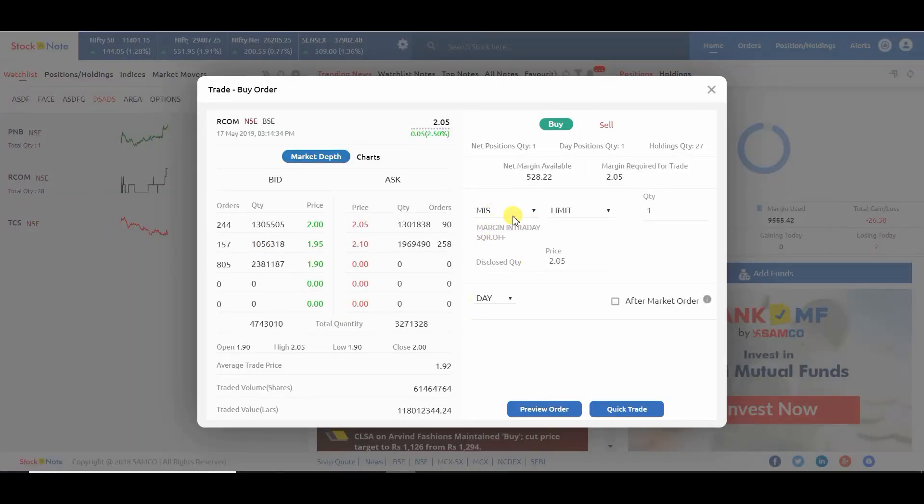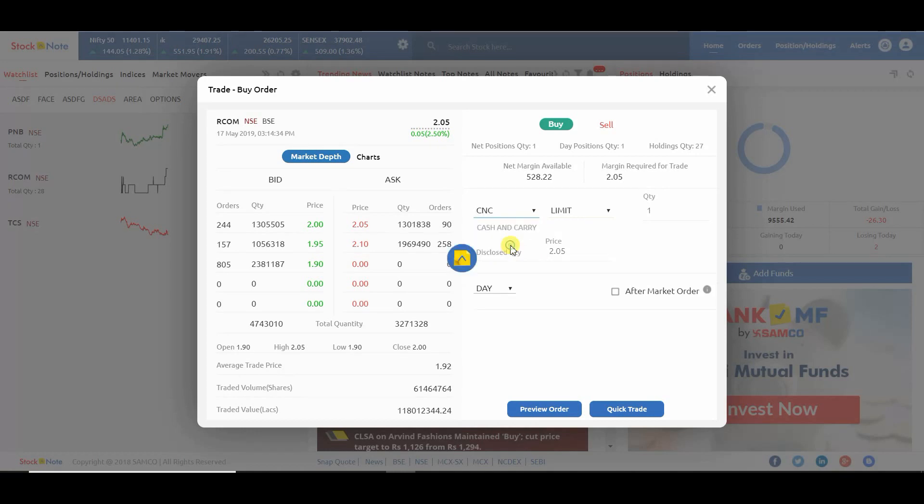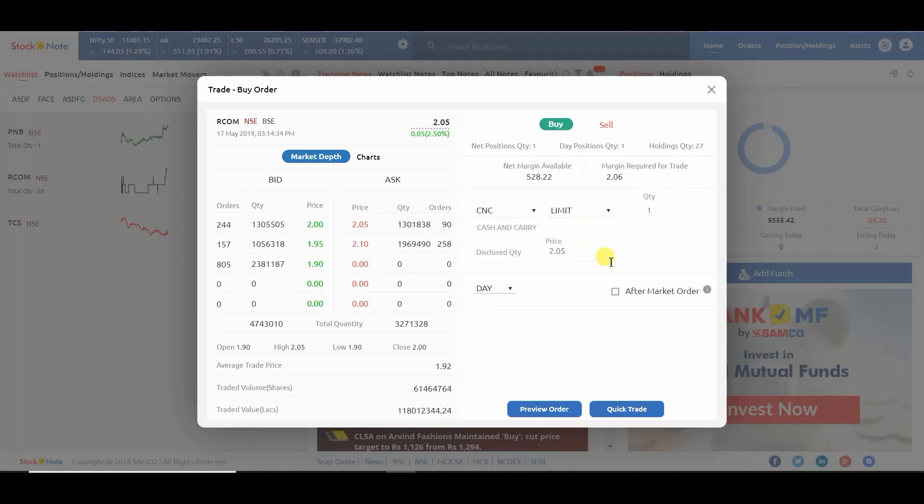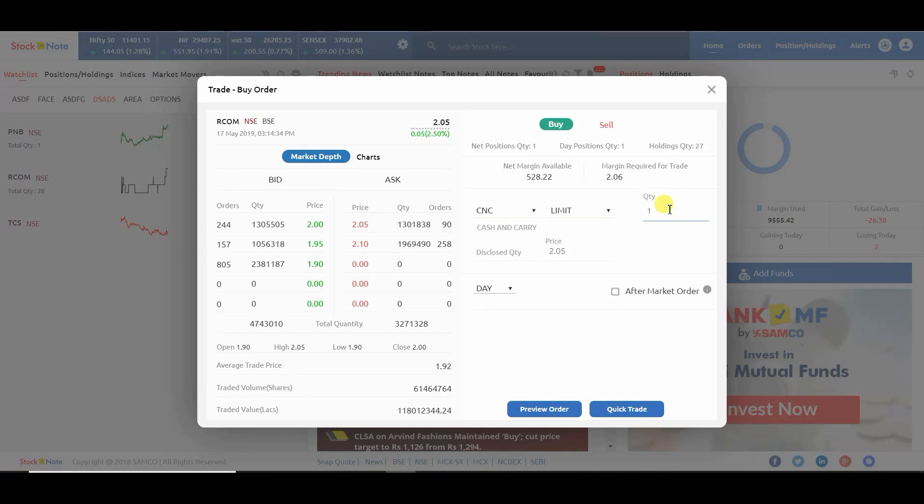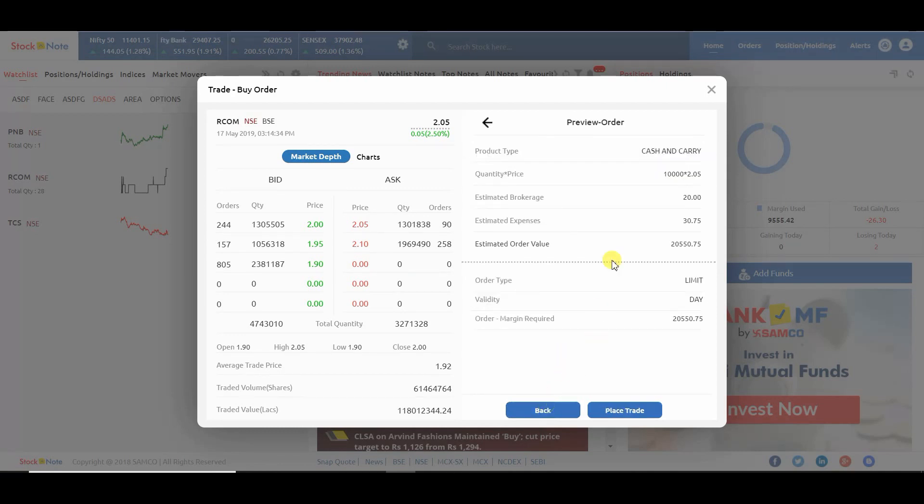Here you can select the product type and order type. You can also set the product type and order type by default from your user account settings. After entering the quantity, you can check the required margin. You can also check preview order.